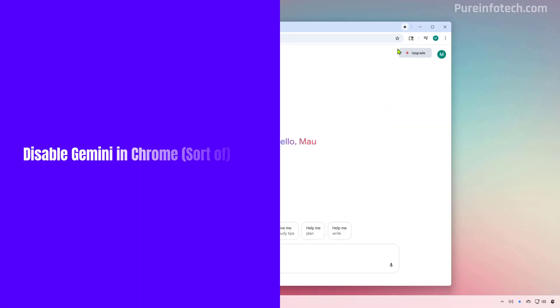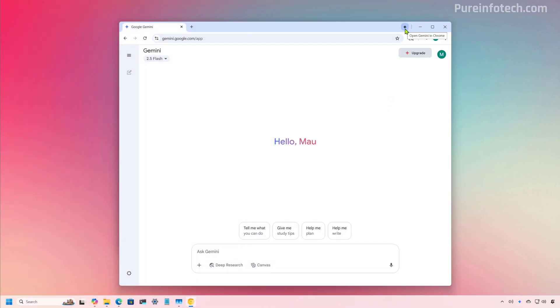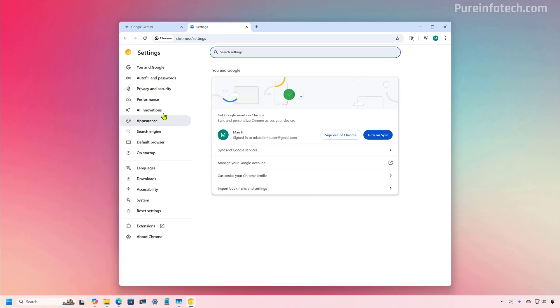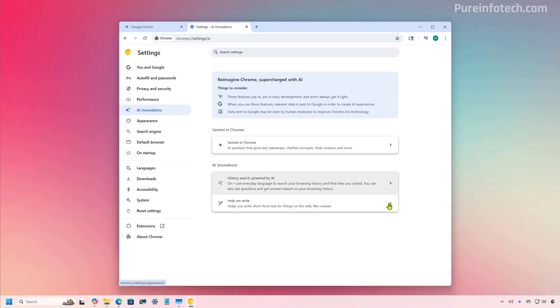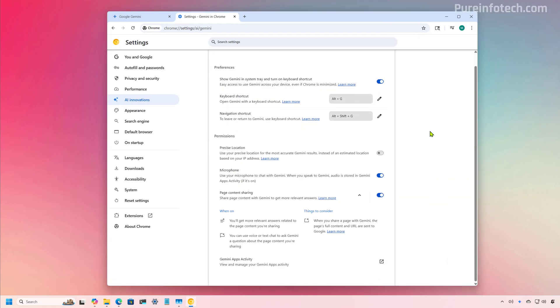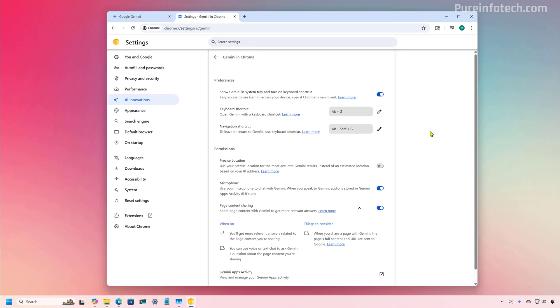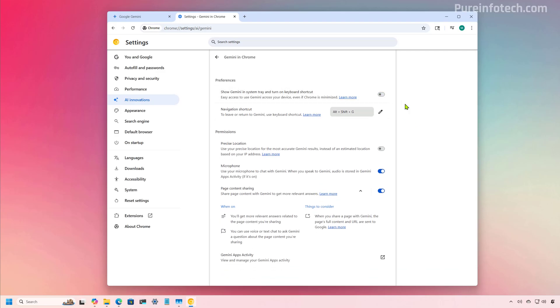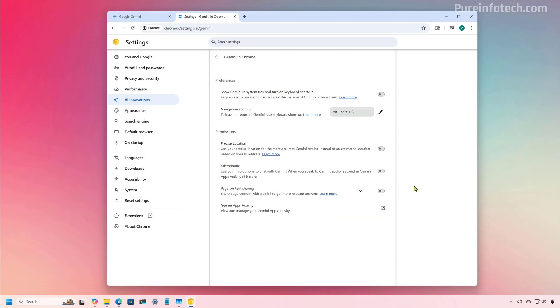Now, one thing that I wanted to point out is that if you don't want the access to Gemini, you can unpin it from the top right by right-clicking and selecting the unpin option. However, it appears that you cannot actually remove Gemini completely from the browser, because you can still access it from the context menu. And if we go to the settings, we won't find an option to turn off the experience. Yes, you can turn off some of the features, even the microphone and here the page content sharing. But there isn't an option to actually remove Gemini from the browser. So it's something to consider for those who are concerned about privacy moving forward when using Google Chrome.